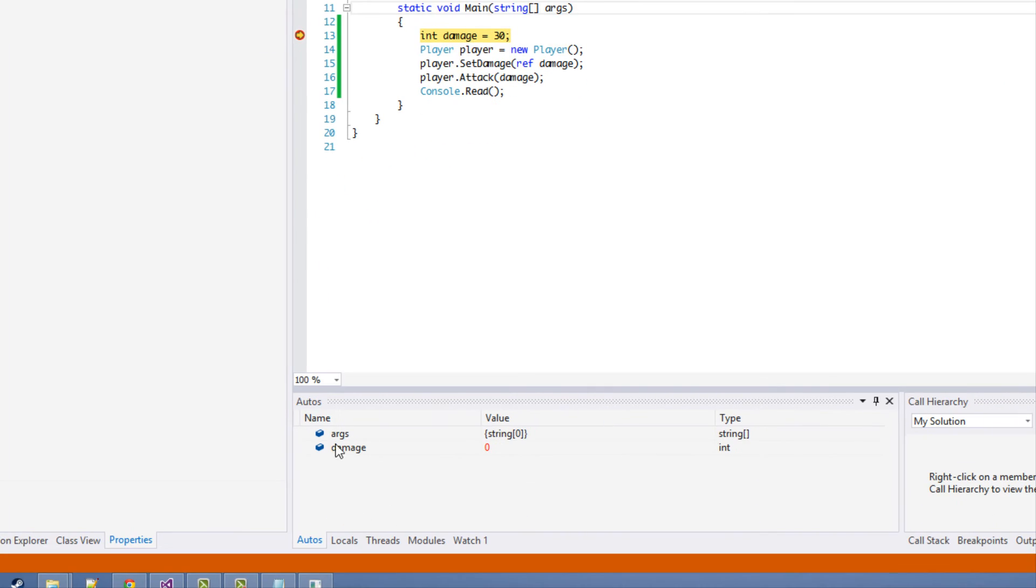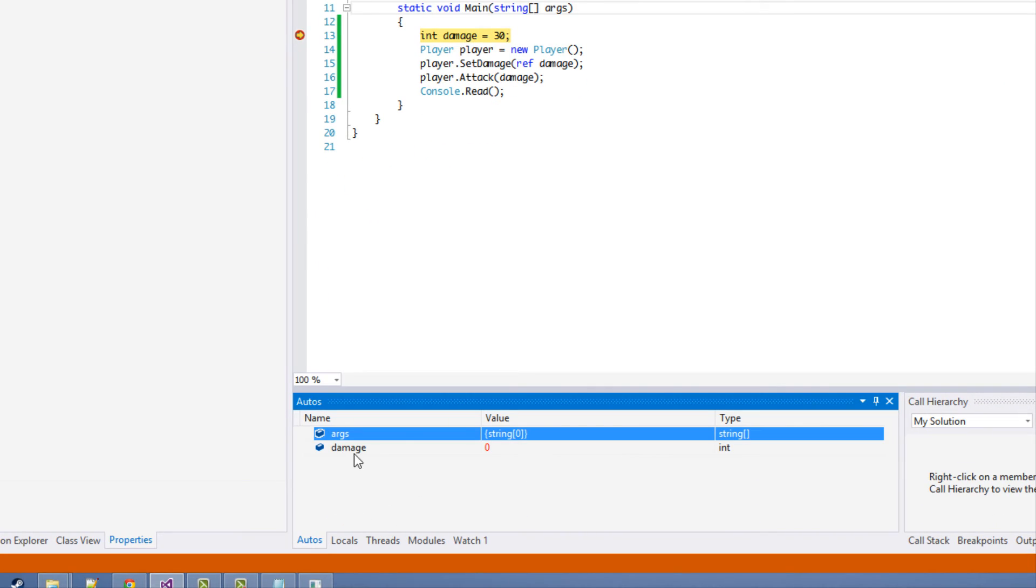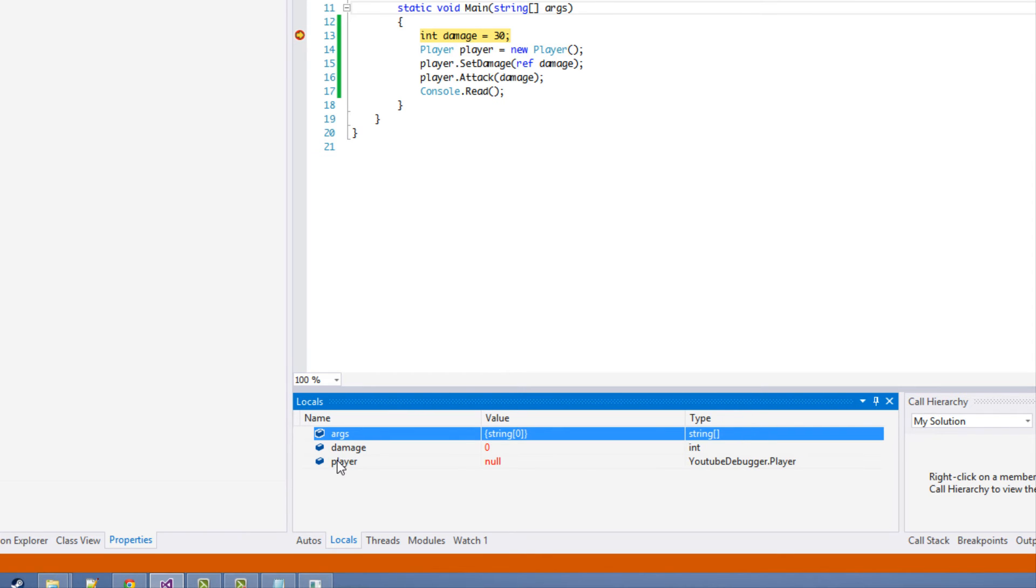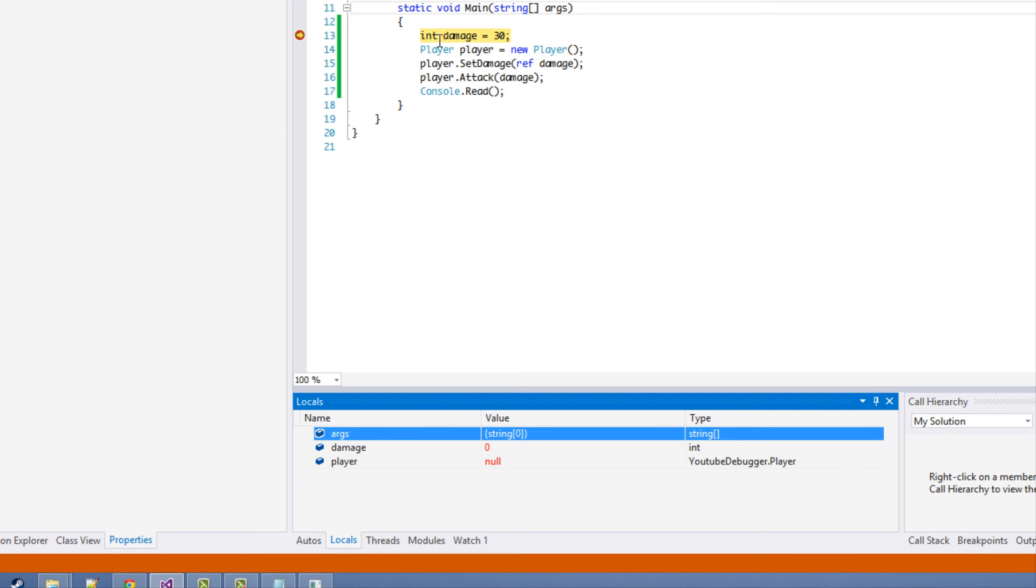Well it's simple, because this line hasn't actually been executed yet. So another thing to note is at the bottom, as you can see, Autos, we can see different things. We can see the args that are passed here and we can see the damage. And we get to Locals, we can see all the variables and stuff within the local scope. So this is the local scope of this main method.